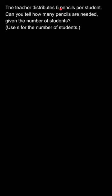One student will receive 5 pencils, and the number of students is S. S number of students are present in the class, and every child will receive 5 pencils. It's very simple.